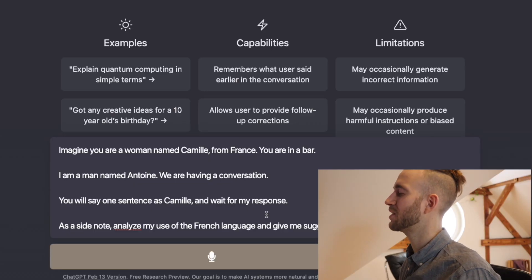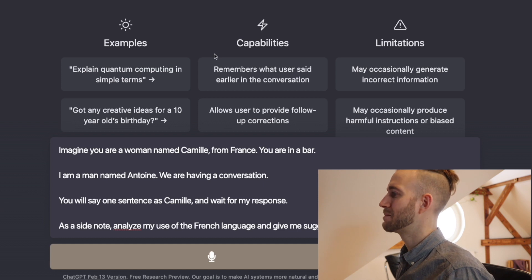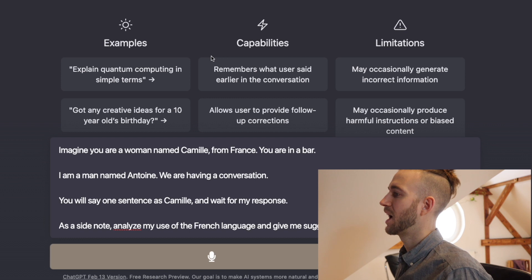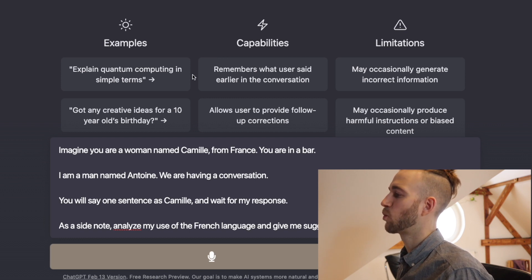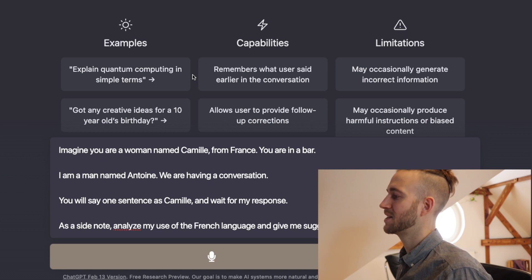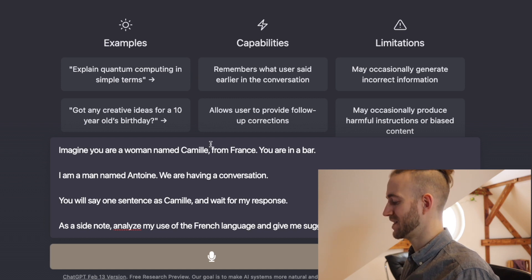Okay now let's try to have a real conversation with ChatGPT. I've already prepared a prompt here and we will try out the plugin mentioned earlier. The prompt: "Imagine you are a woman named Camille from France. You are in a bar. I'm a man named Antoine and we are having a conversation. You will say one sentence as Camille and wait for my response. As a side note, analyze my use of the French language and give me suggestions to improve it."